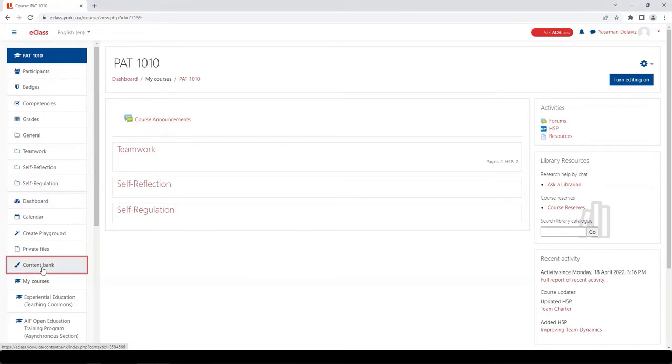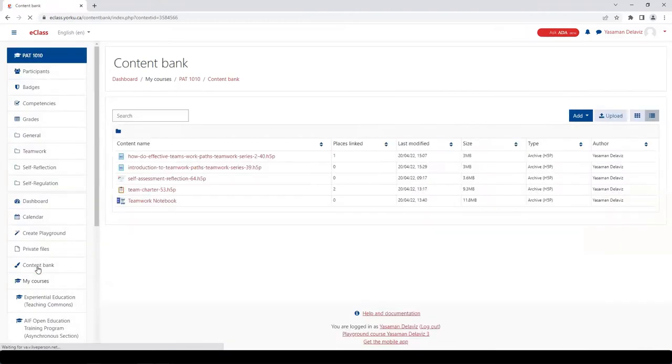Let's first look at how you can assign grades to an interactive video. The first step is to import the tool into your content bank. If you're not sure how to do this, we do have a video on how to import an existing H5P to your course content bank that's available in the tutorial section.